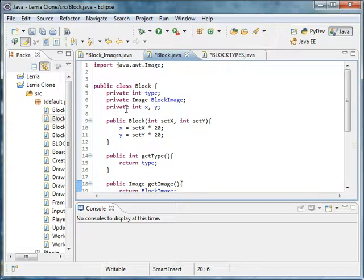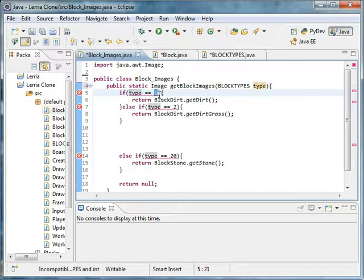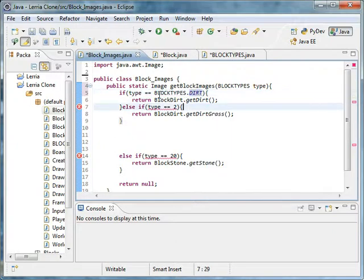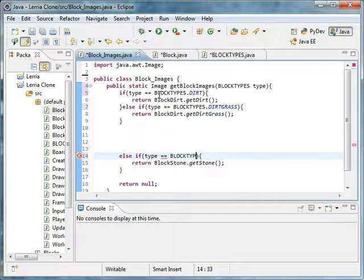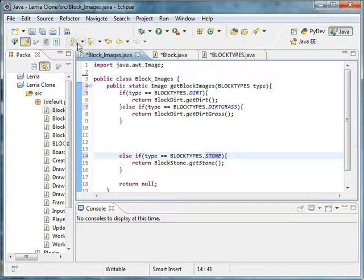What do we have up here? Private image, block type. Okay, that's fine. If type equals BlockTypes dot dirt, do that. If type equals BlockTypes dot dirt grass, do that. And as you can probably expect, if block equals BlockTypes dot stone.